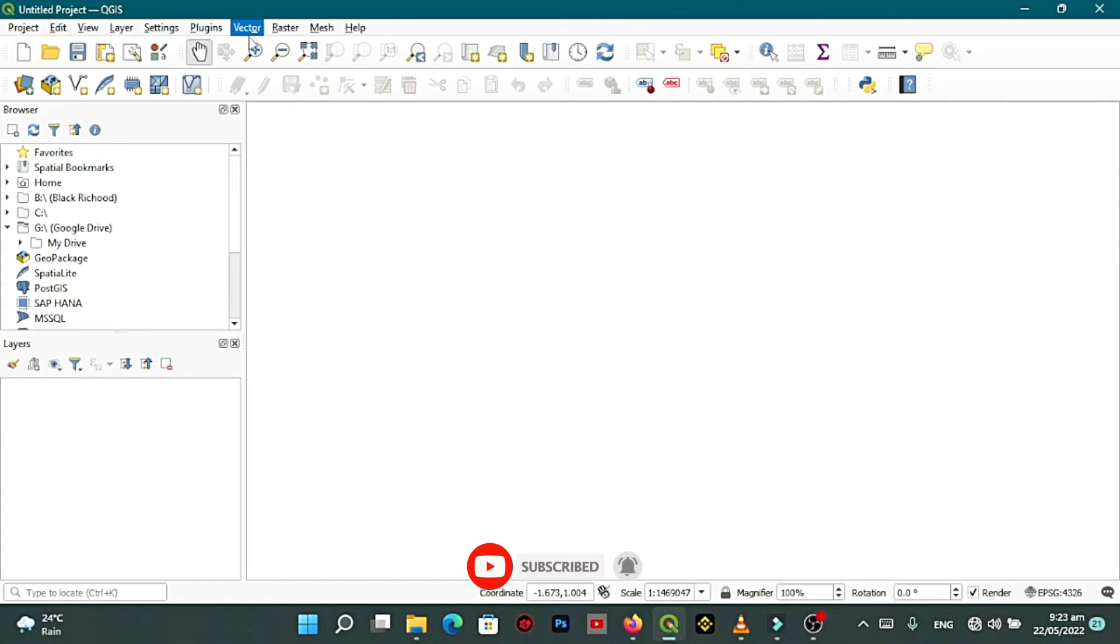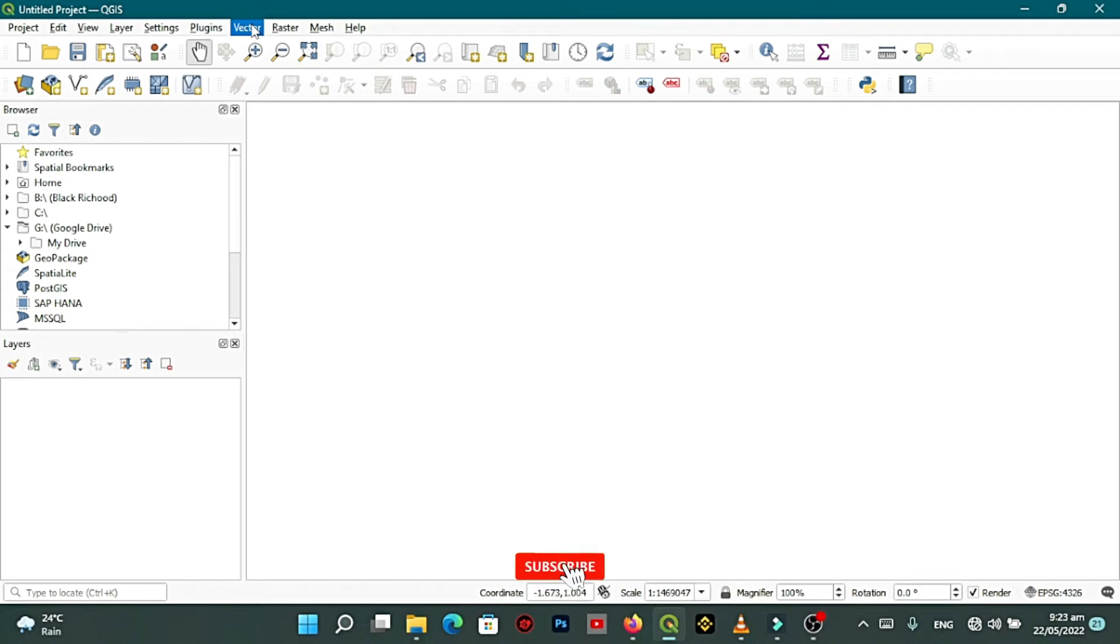It means one of your plugins has not been enabled. We are going to fix this. Follow me and I'm going to show you how to enable the vector dropdown menu in QGIS.